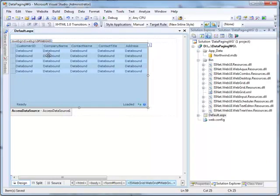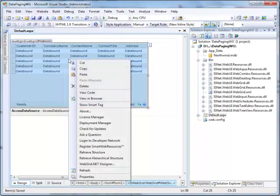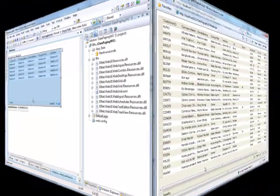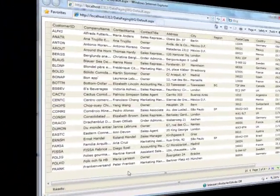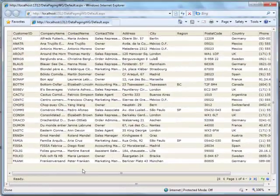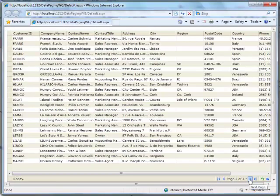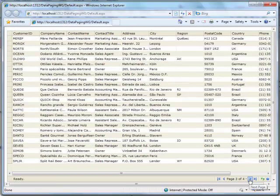Then, save and run the project. And here, you can move between pages by clicking the First, Previous, Next, and Last button.